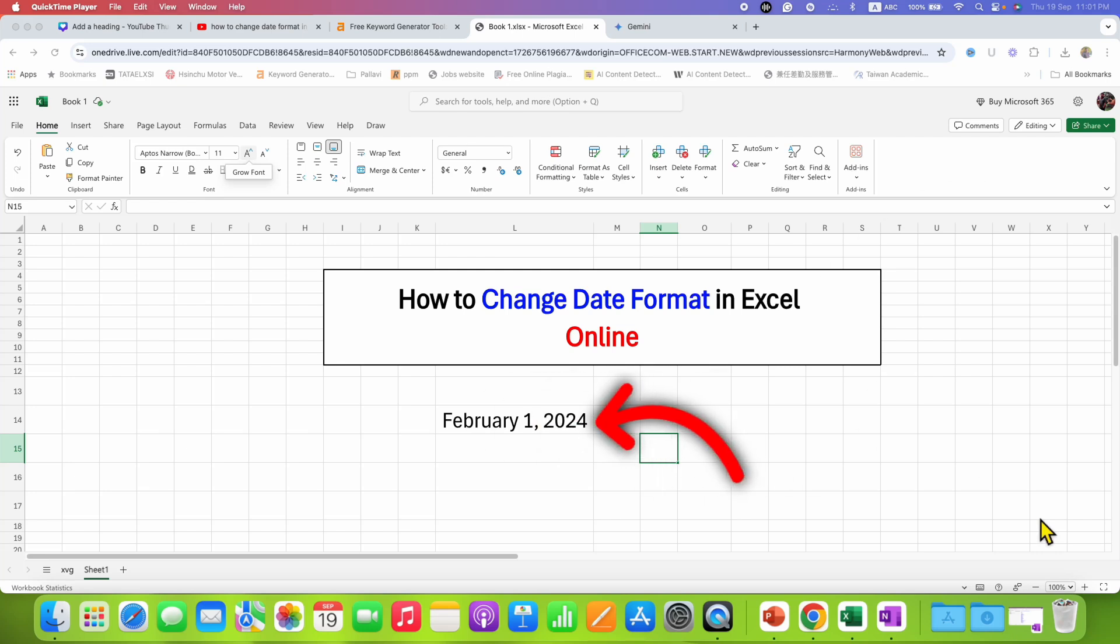In this video, you will see how to change date format in Excel Online.